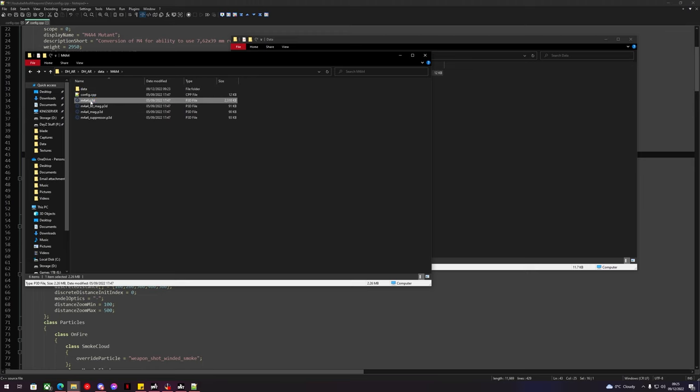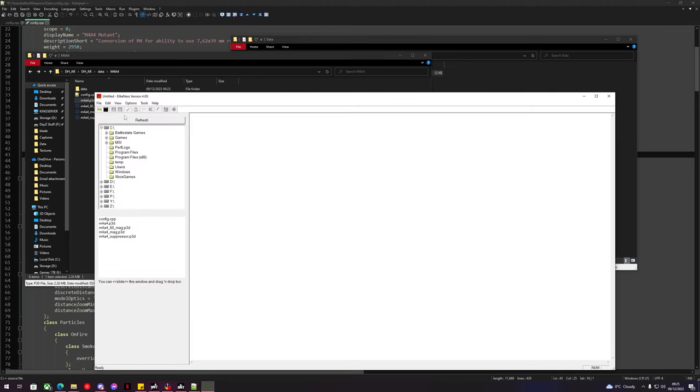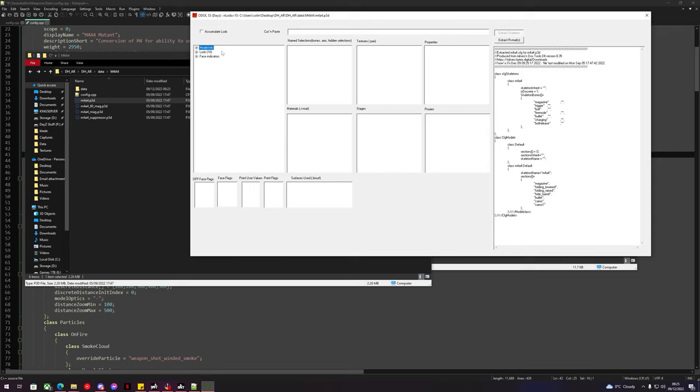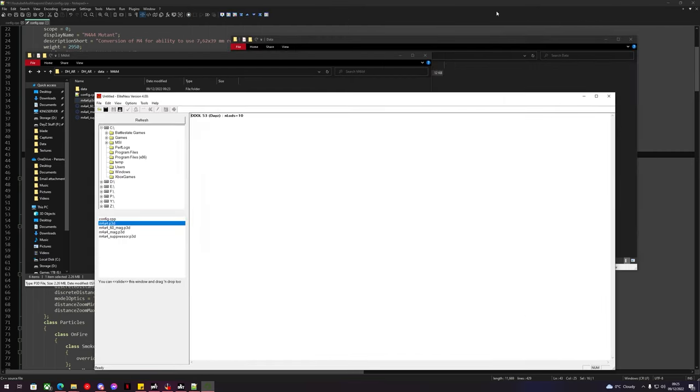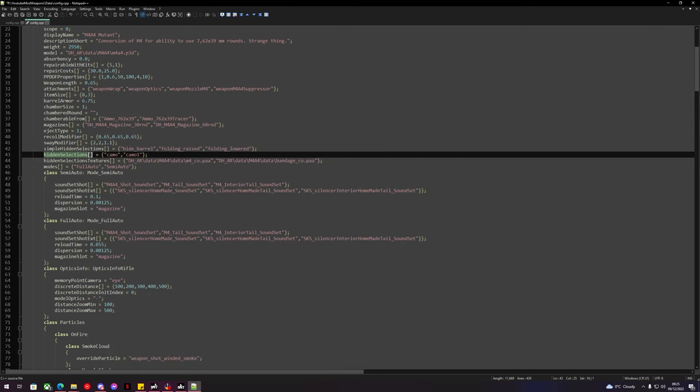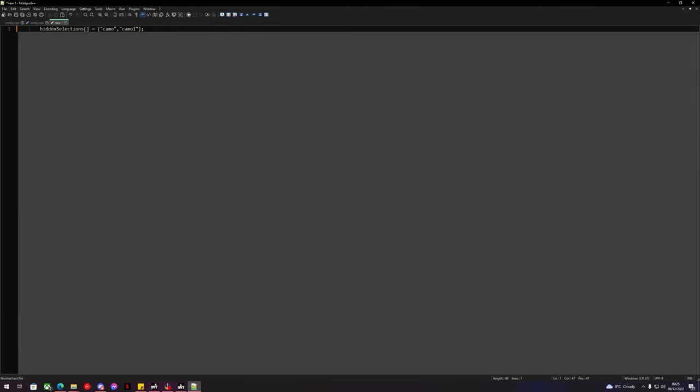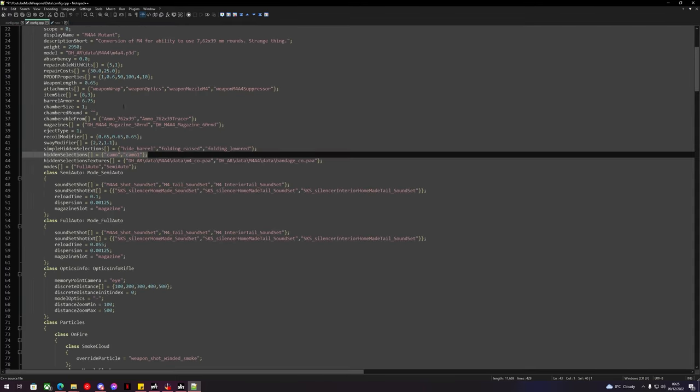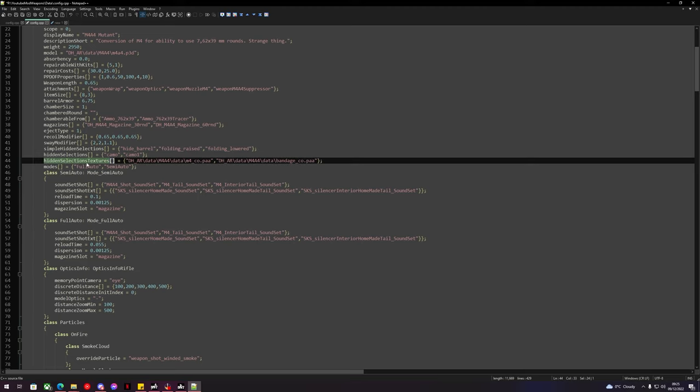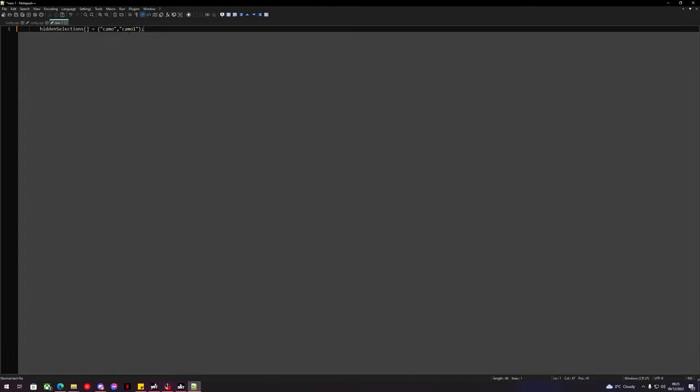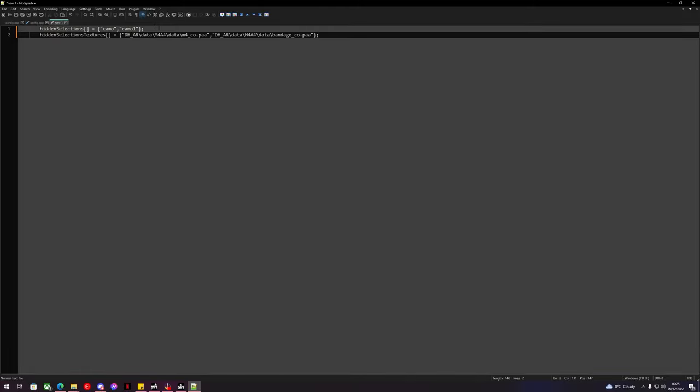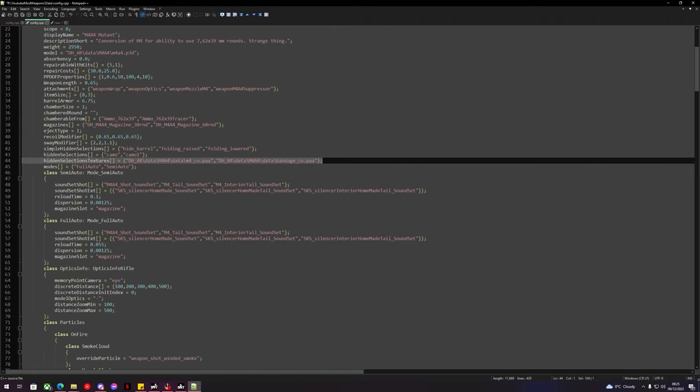We can open this up with Eliteness. We can check inside the gun P3D and we can see that this gun is using the camo selections of camo and camo one. So we know that this gun is using camo and camo one. What we can do is we can double check and keep a copy of this. We can open a new file, we can put that in there just to make sure. We can also take the hidden selections textures, we can take a copy of that, we can put this inside a new file just to make sure.